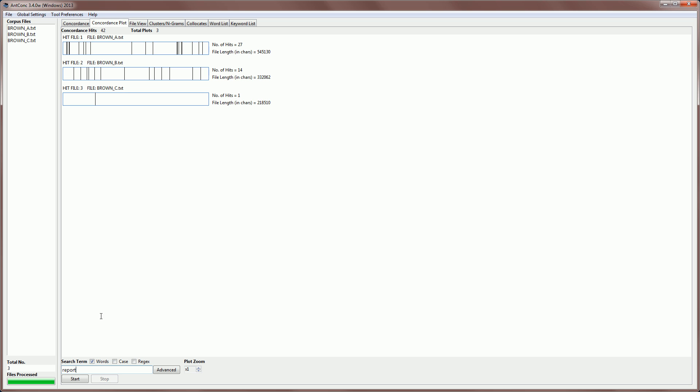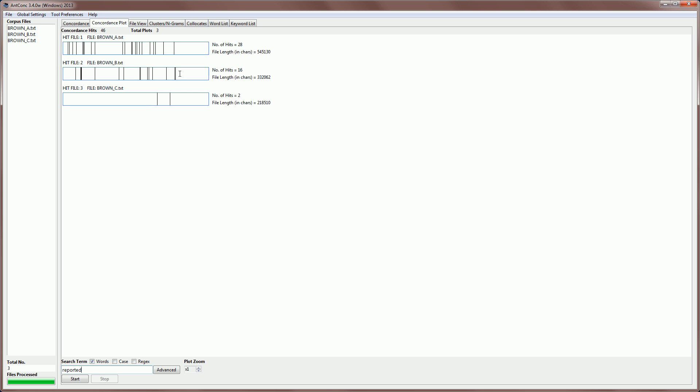So for example, if I replace report with reported, we can see the first file has a few more of those hits, and the second file has a fairly even distribution of the word reported.